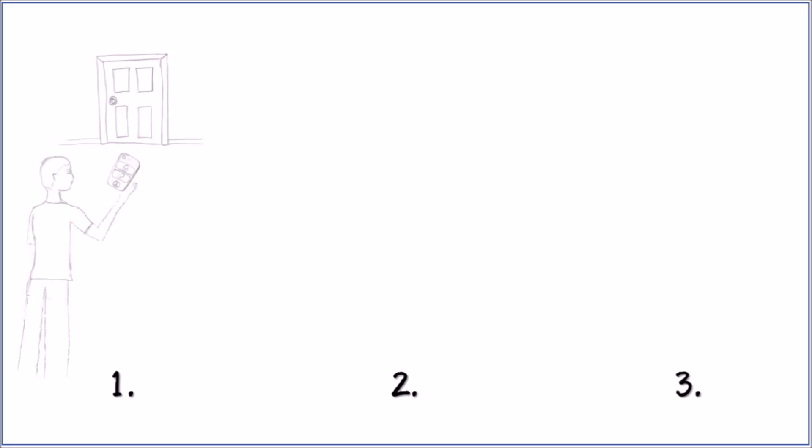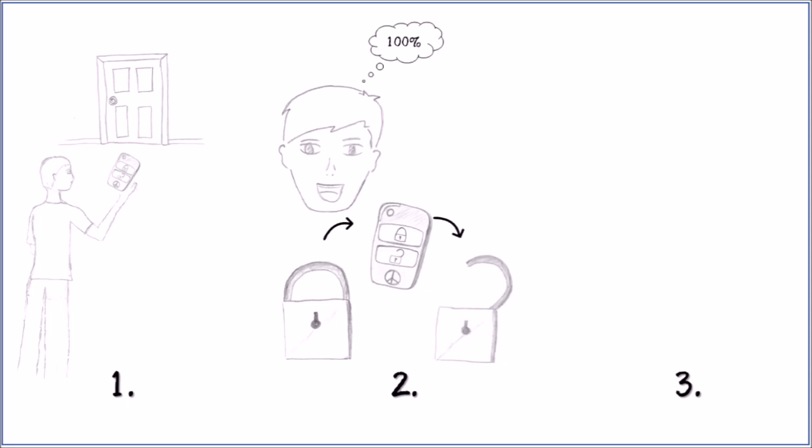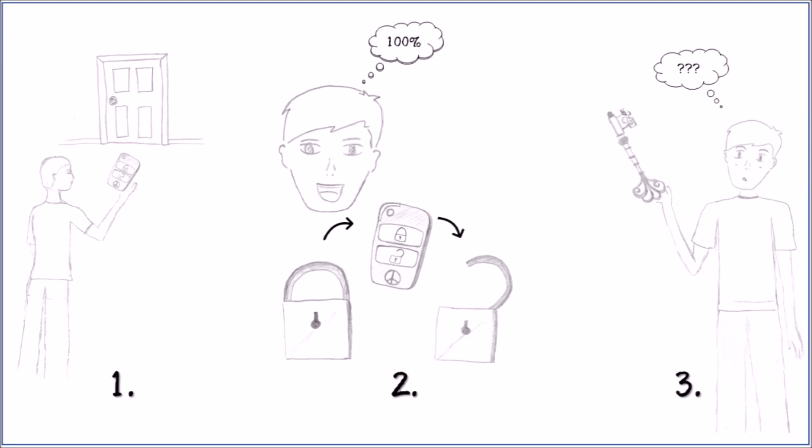People may change their decisions because they trust the system even though they should know better based on their own experiences. It may also happen that we put too much trust in the system and forget that errors are actually quite likely to occur. And finally, by handing over more and more tasks to automation, our own knowledge and competencies may decrease. All these problems are caused by too much trust and are therefore called over-trust effects.